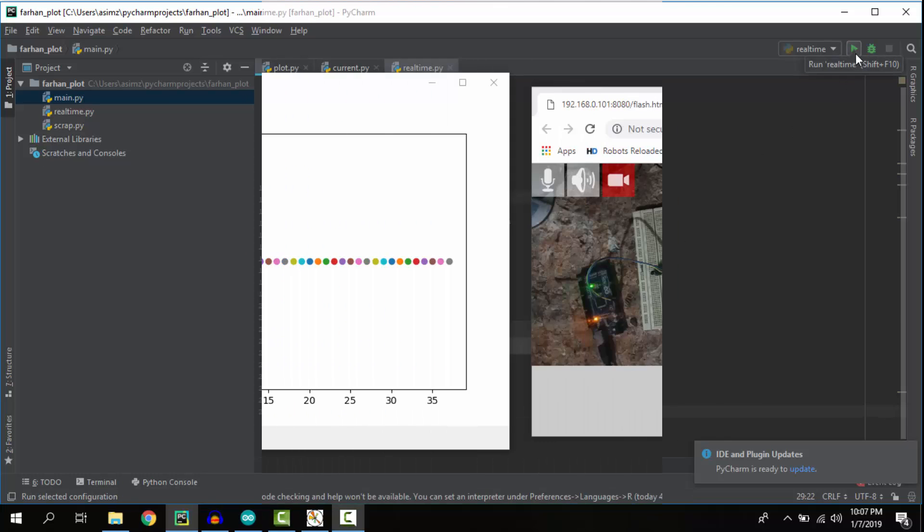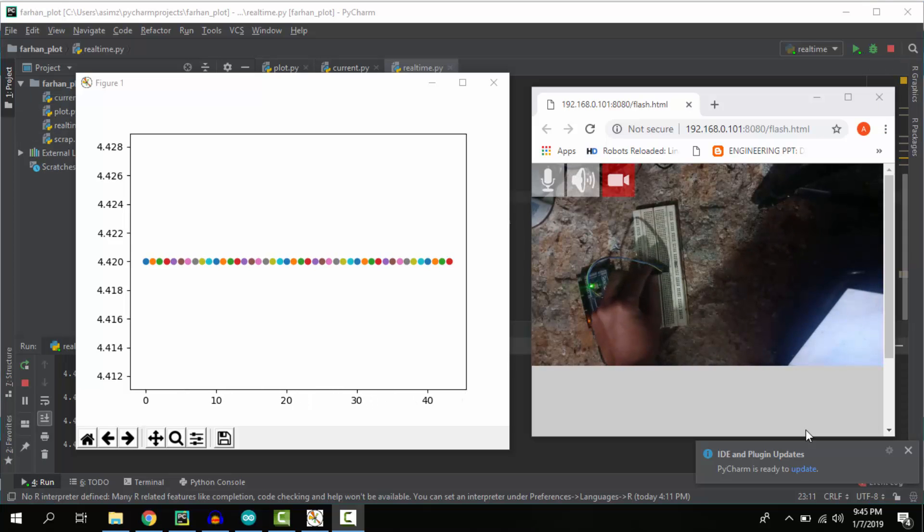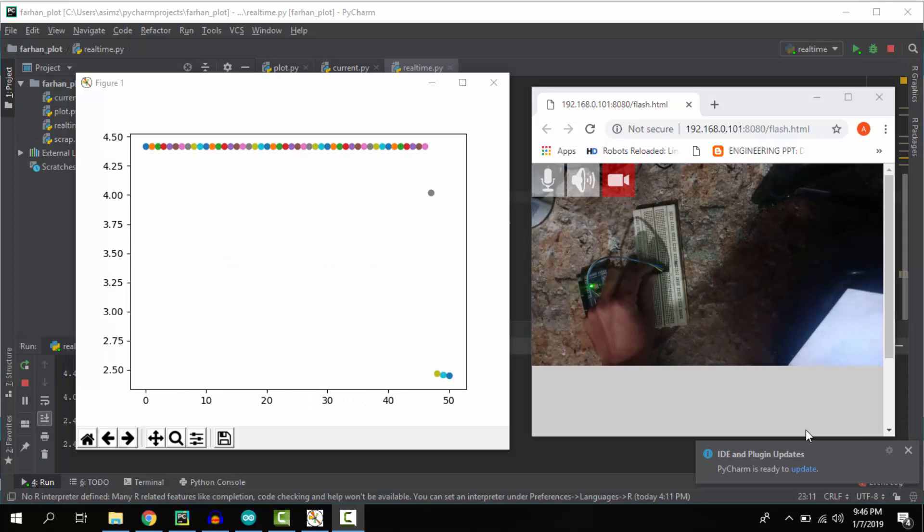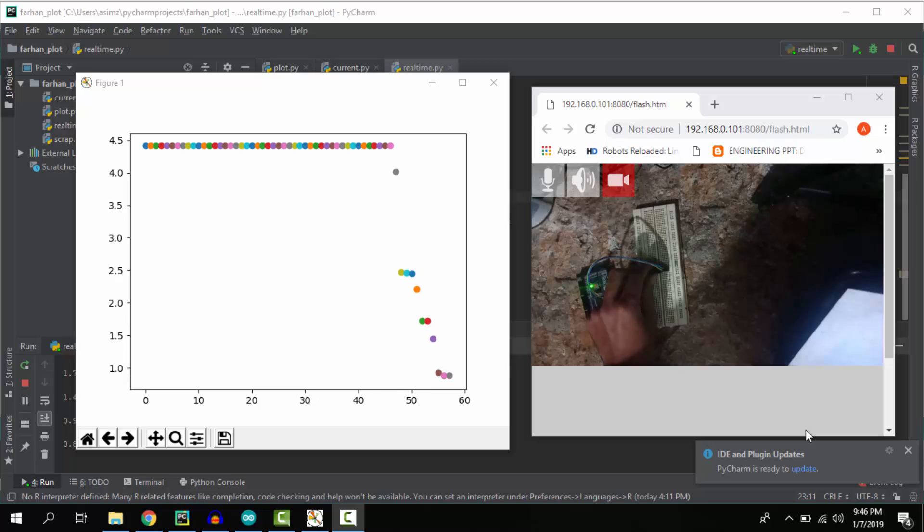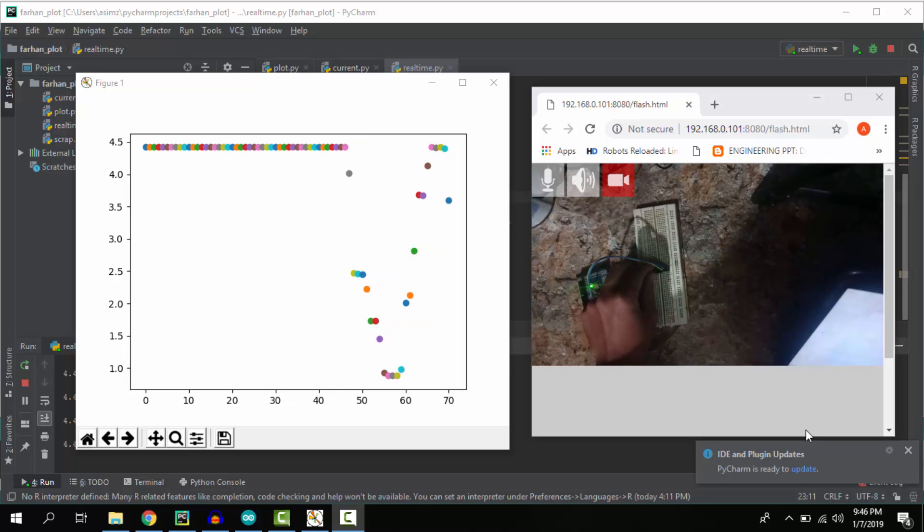Let's run the program. You can see that if I turn the potentiometer, the values on the plot go up and down according to the voltage values.